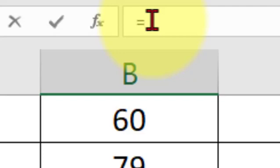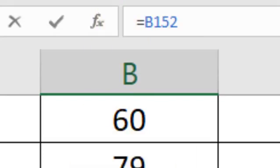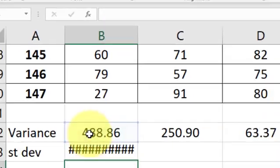I'll take equals, take that variance, hit the shift 6 key. That's the caret. And make the decimal point, I'll make the exponent 0.5, which is the square root.